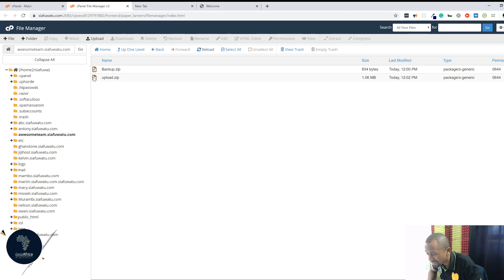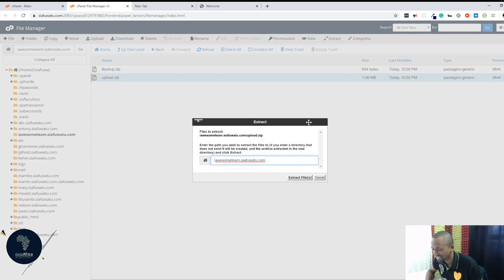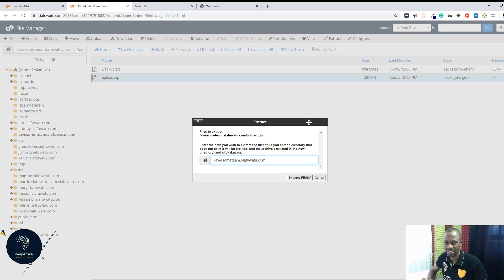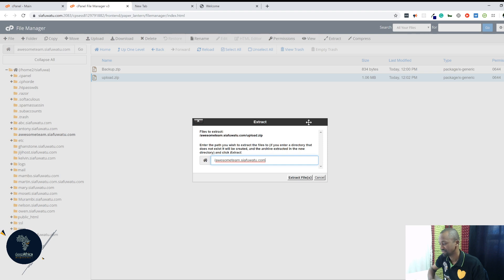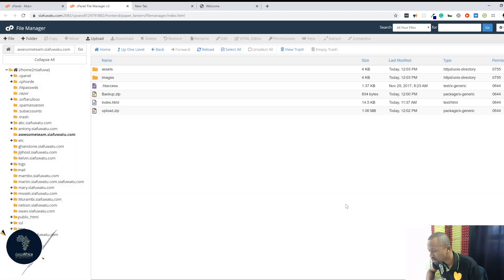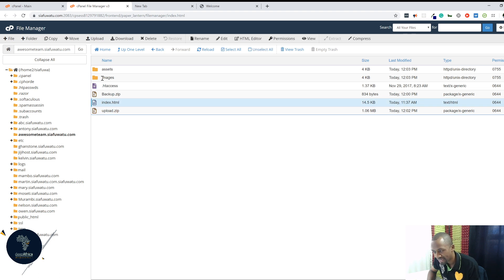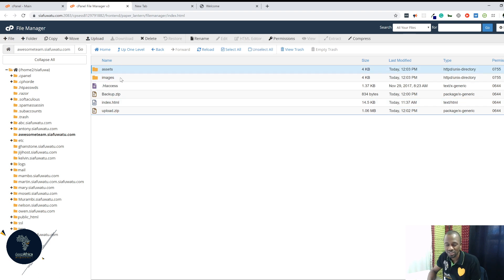Once the bar turns green you can close it. Then when you come back and click reload, you should find upload.zip already ready. What you want to do now is click on it so it's highlighted, and then click on extract. Once you extract it, you will notice that all the website files you had created are within there. I had an index file, an images file, and an assets file, and that is now there.